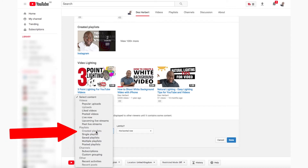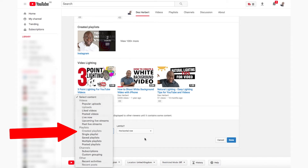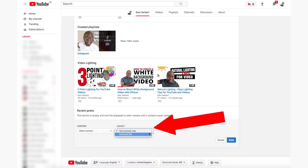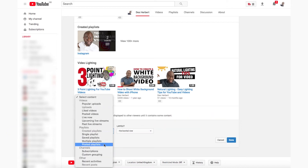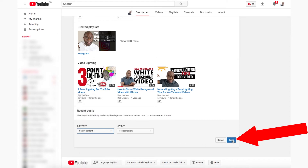You can choose what videos you would like to be displayed in this section. If you display created playlists, you can add your best converting videos here. Use the layout to display the videos or playlists horizontally or vertically. Once you've created the section, click 'Done.'